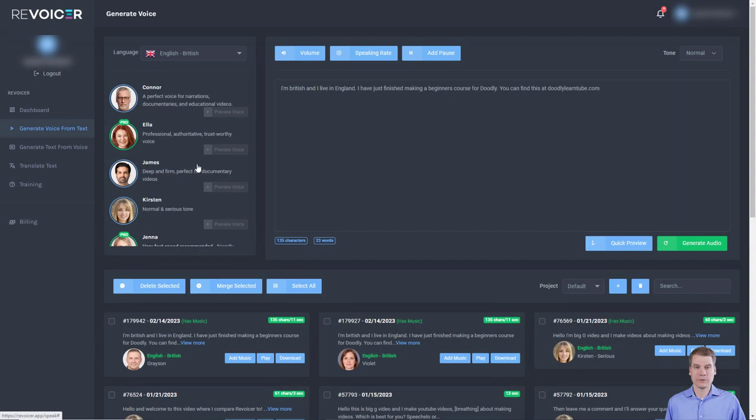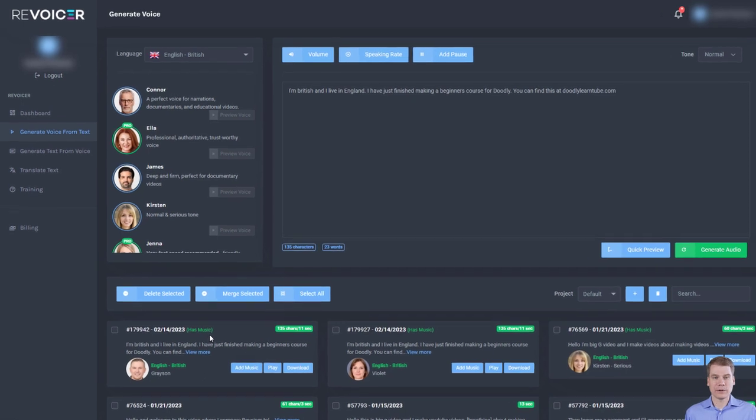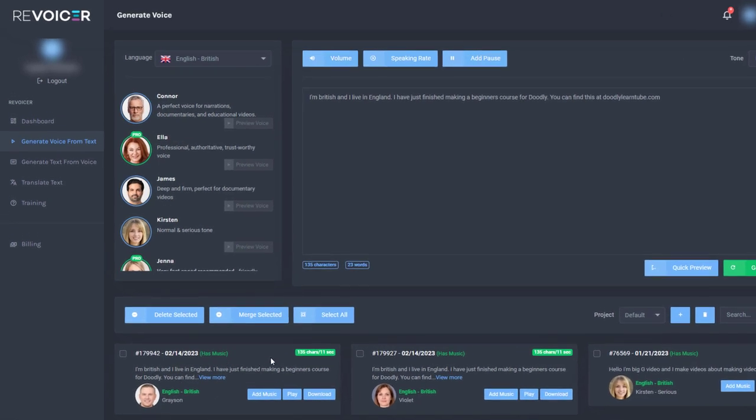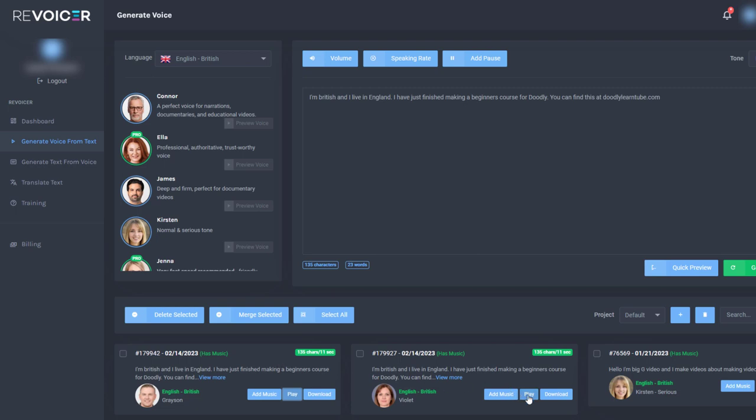So I've come back to Revoicer Pro a couple of days later and I can see that my items have generated. So let's listen to them. P class equals. I'm British and I live in England. I have just finished making a beginner's course for Doodly. You can find this at doodlilalantube.com. And let's listen to this one.